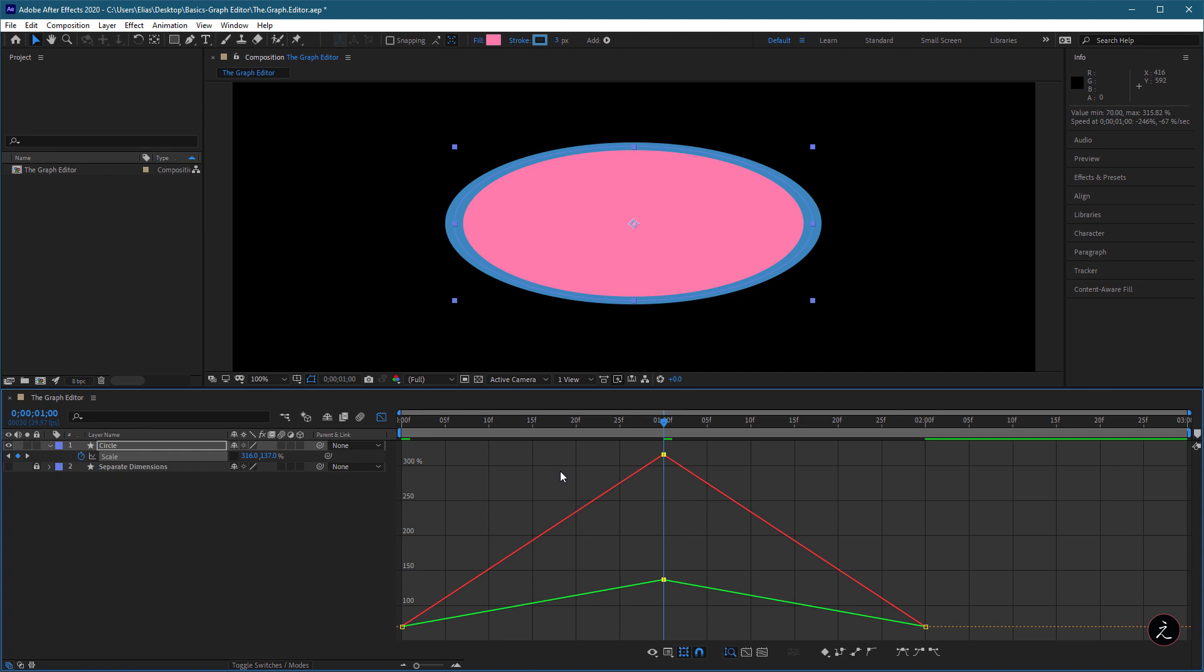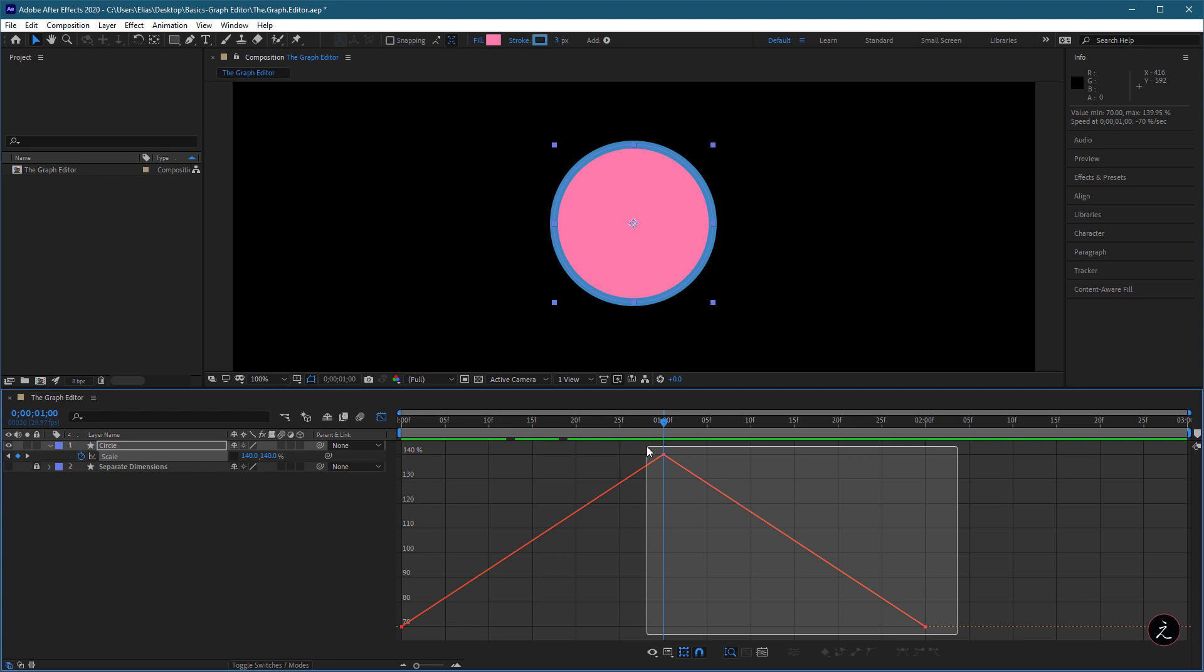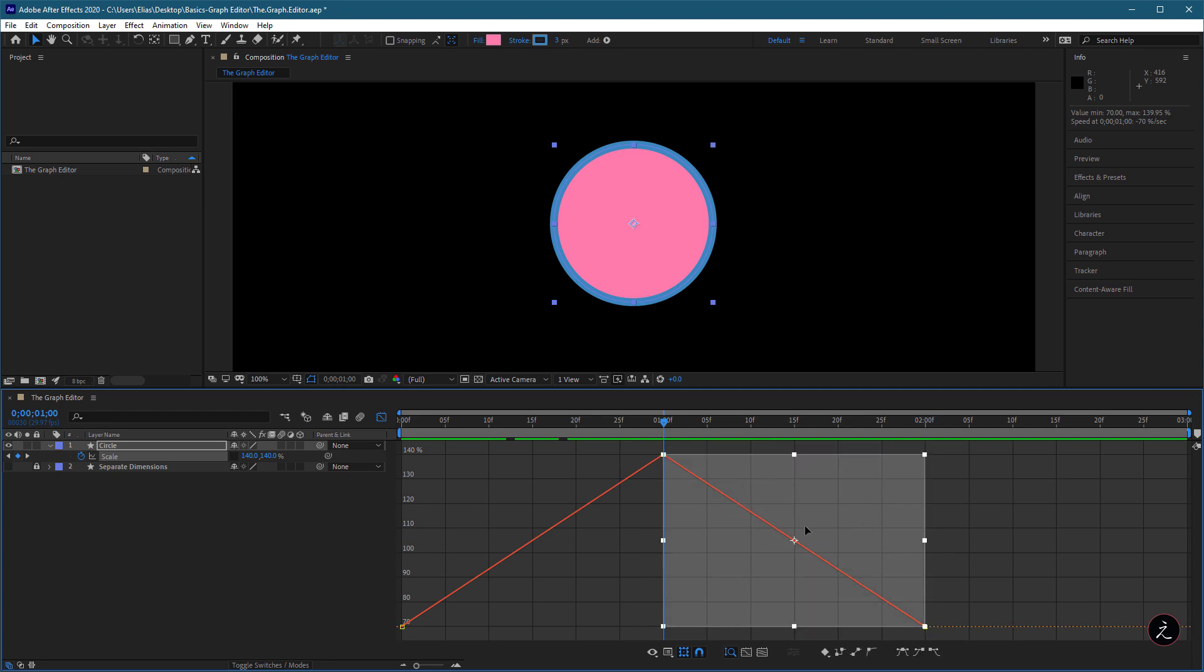We can also select multiple keyframes by Shift Select or Marquee Select with the Selection tool, which is indicated by a semi-opaque white box with handles around the selected frames.